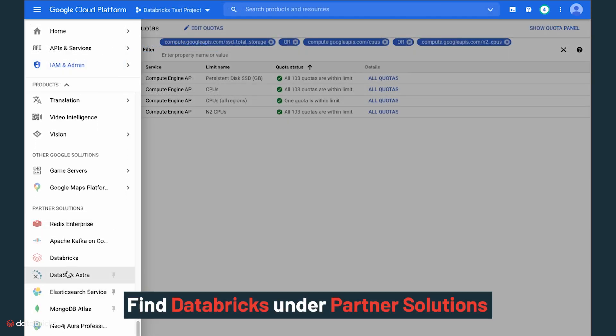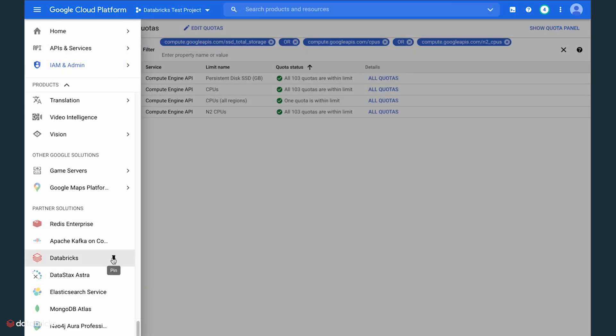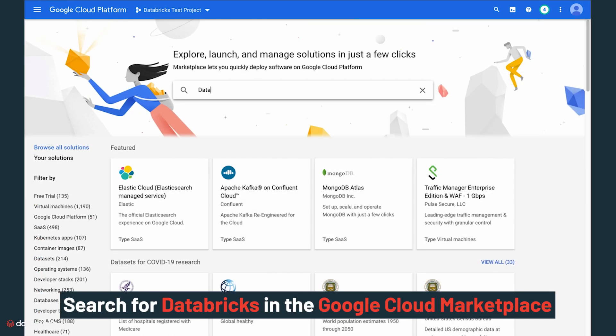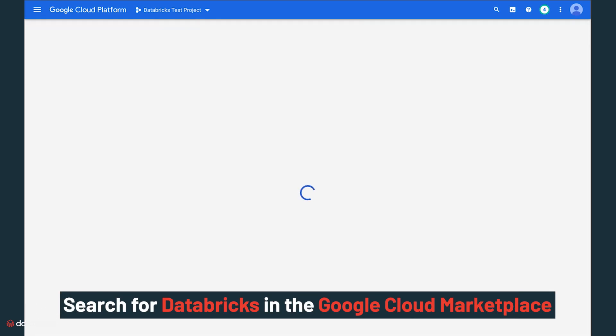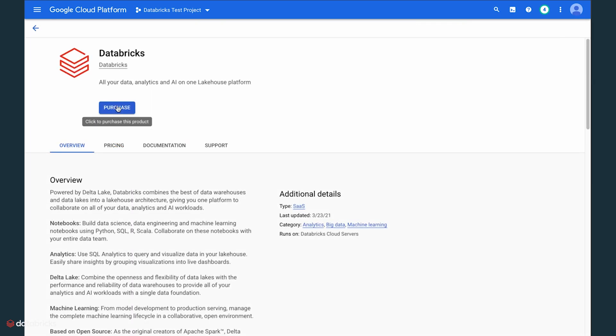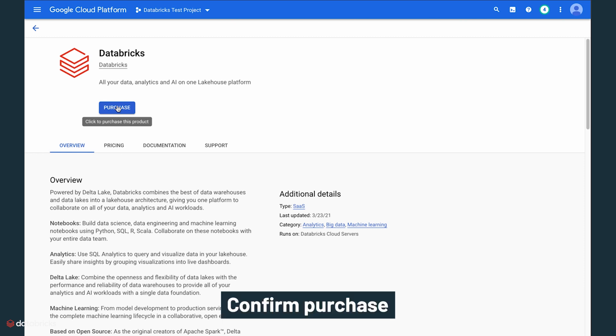Now, find Databricks under Partner Solutions on the left nav bar of Google Cloud Console or simply search for Databricks in the Google Cloud Marketplace. Once you select the subscription period and billing account, you can confirm the terms of service to purchase.